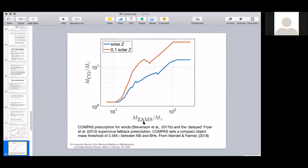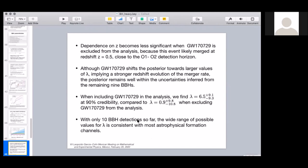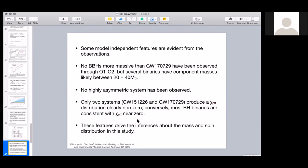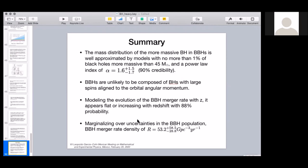This plot shows zero-age main sequence (ZAMS) mass divided by solar masses on one axis. With different prescriptions for metallicity and the initial stellar mass, you get these various evolutionary tracks. The mass distribution of the more massive black holes in binary black hole systems is well approximated by models with no more than 1% of black holes more massive than 45 solar masses and a power-law index — at 90% credibility — that tells you how large masses can be.